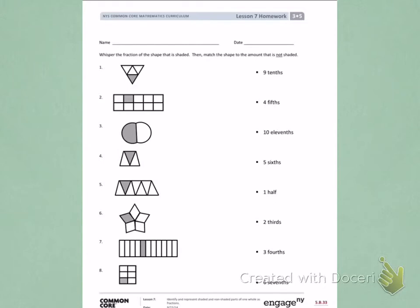Whisper the fraction of the shape that is shaded. Then, match the shape to the amount that is not shaded.